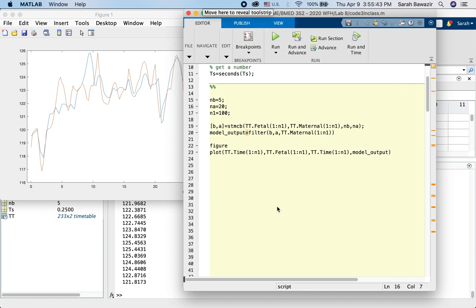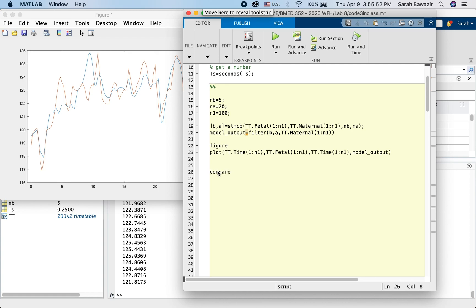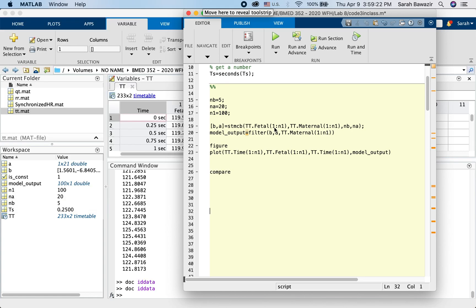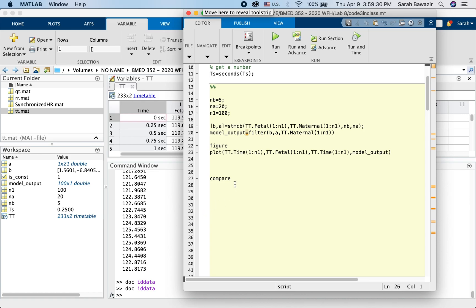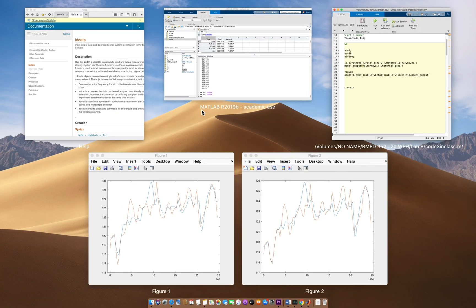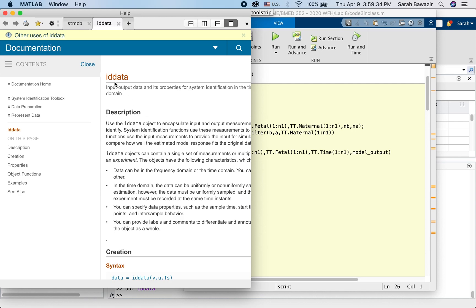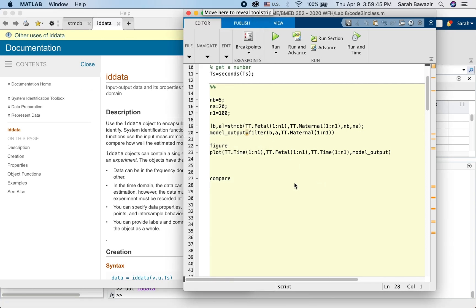So what I can do is I can use another method or another command, which is compare. Now to use compare, I have to put my data in another format, which requires something called ID data. So in ID data, if you do doc ID data, you'll see that in ID data, you can put input output data together. So let's do that.